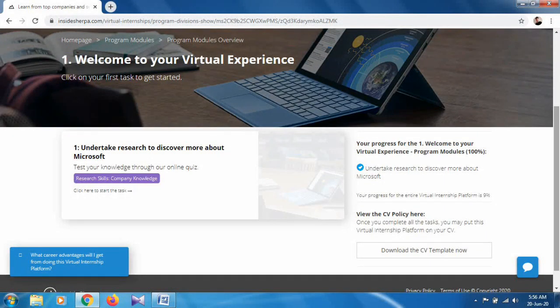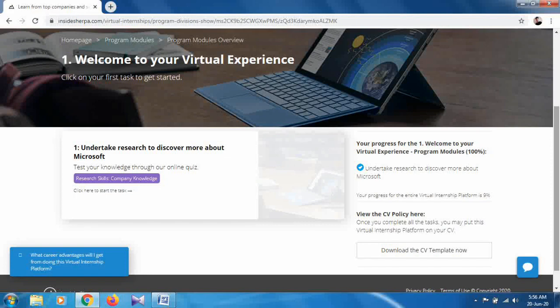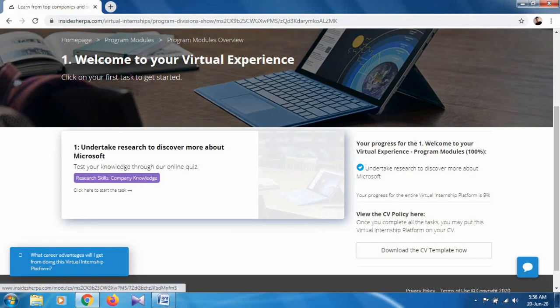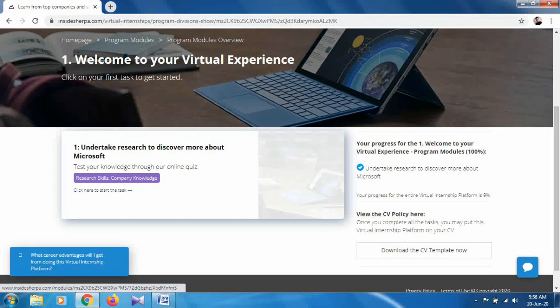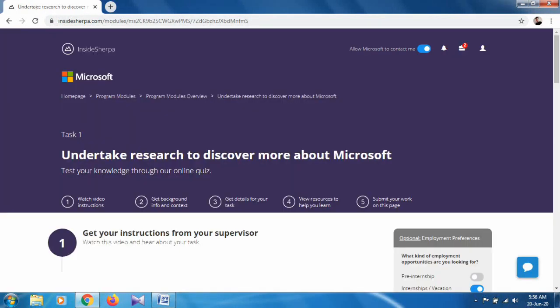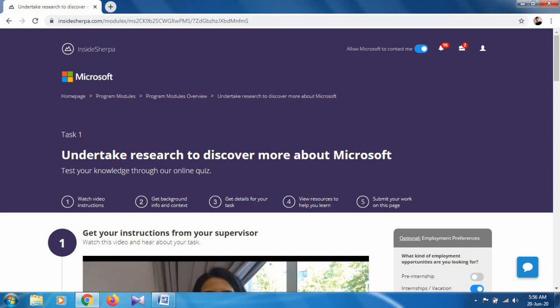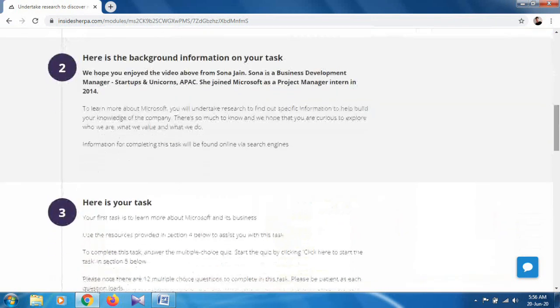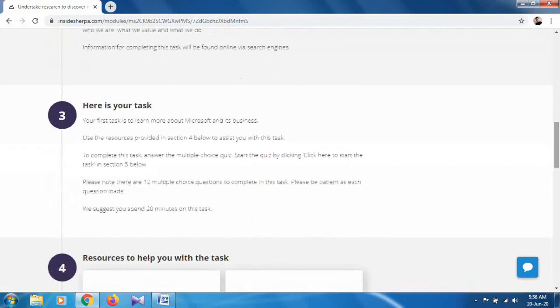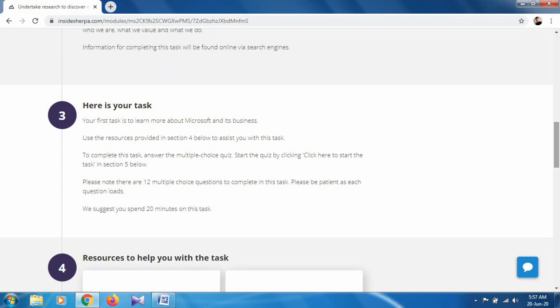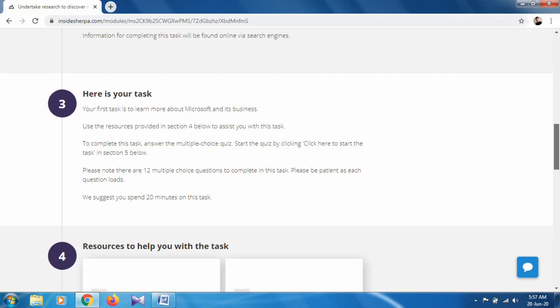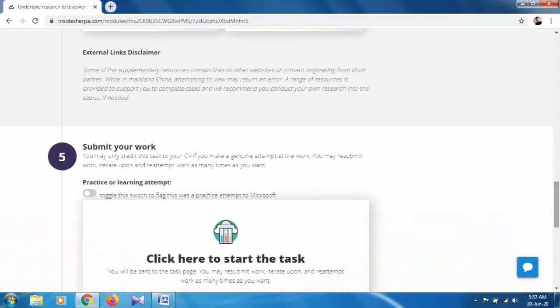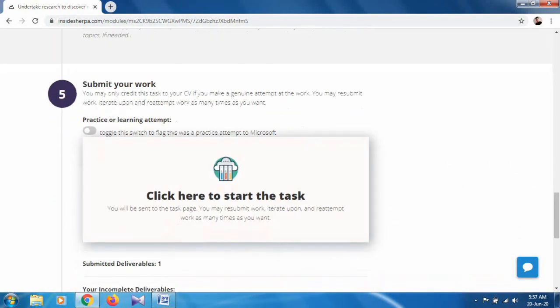What is our task? We have to test your knowledge through an online quiz. We have to solve a quiz, and the quiz will include 10 to 12 questions. Click start the task. Your first task is to learn about Microsoft and its business. We have to solve multiple choice questions. They clearly mention there are 12 questions that we have to solve. Click here to start the task.